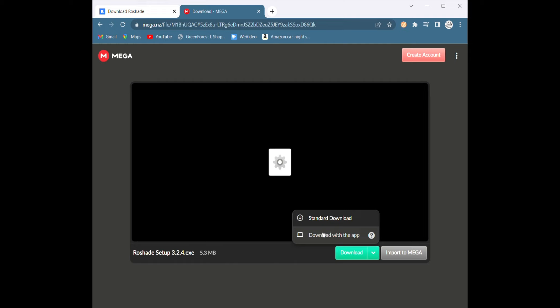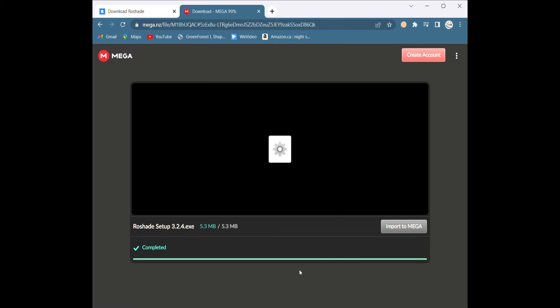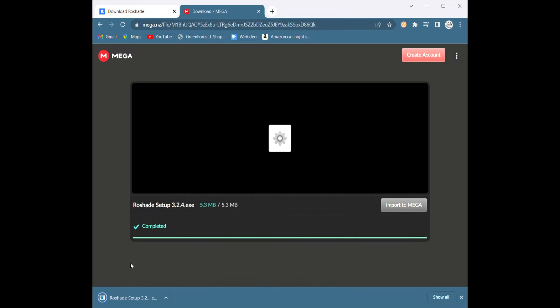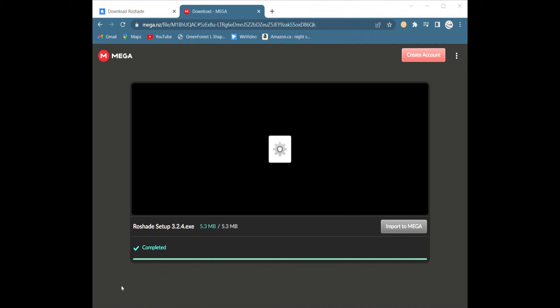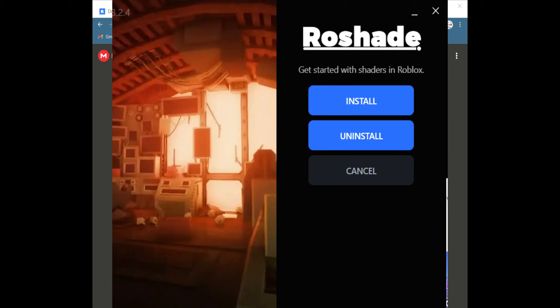I'm going to press standard download. I don't know what the other one does but you guys can test it if you want. Once you're there, just click on the file and there'll be a sandbox menu with install, uninstall, and cancel. Press install — I've already installed it.